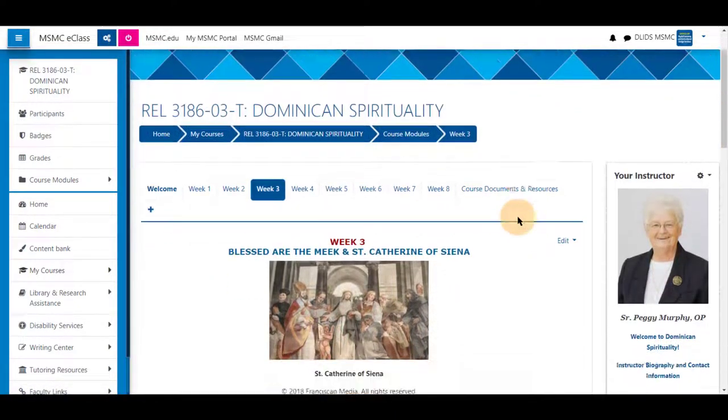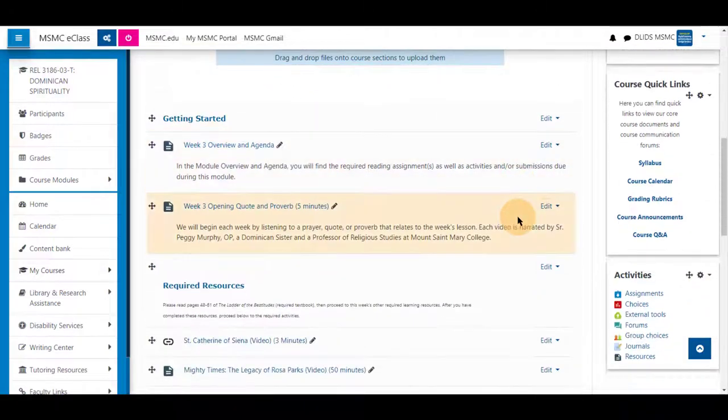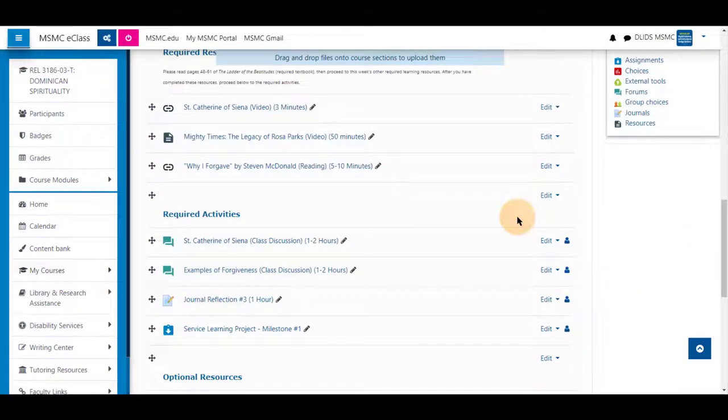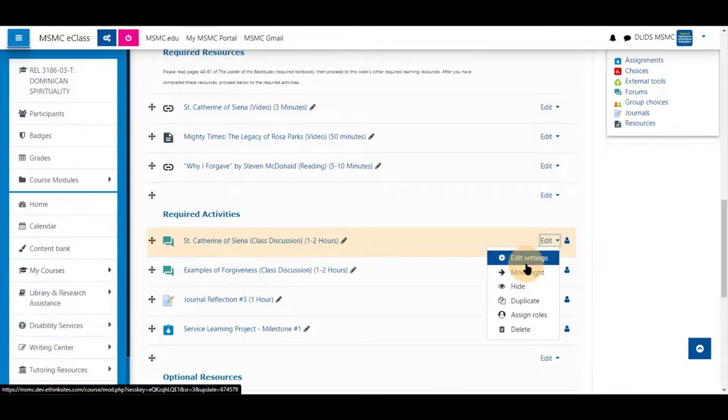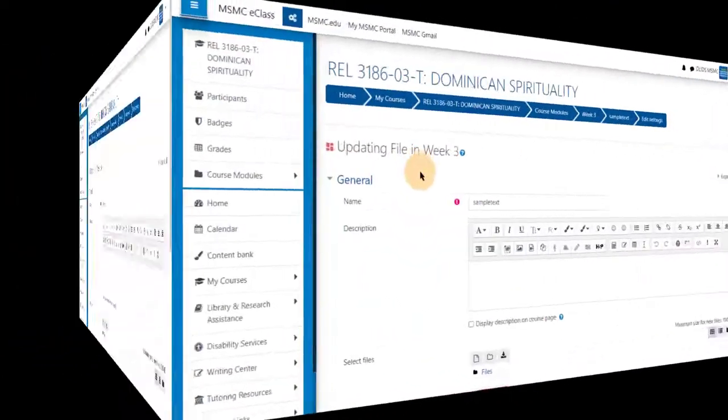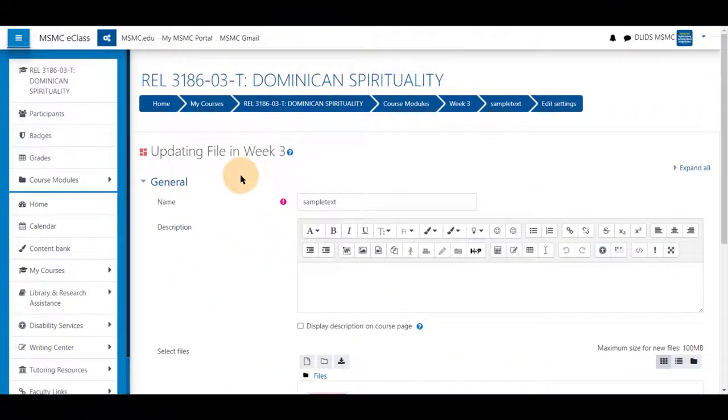And next to any activity or resource you have added, or if you're adding a new one, you can click edit and edit settings.